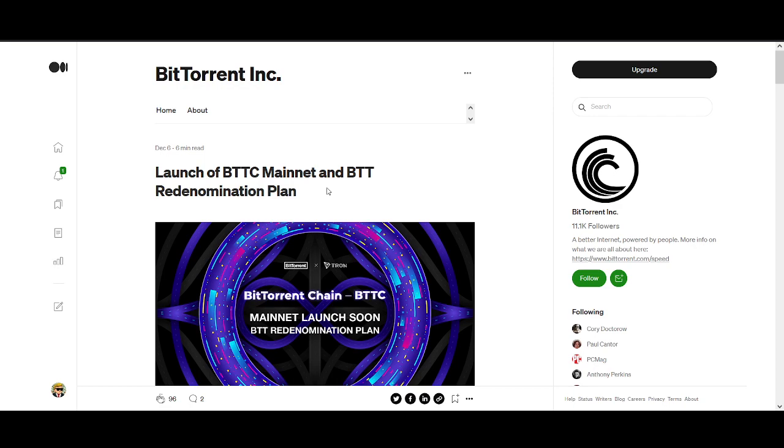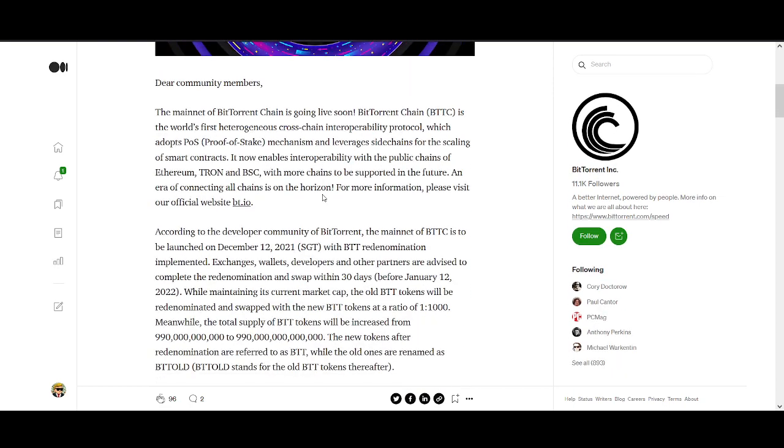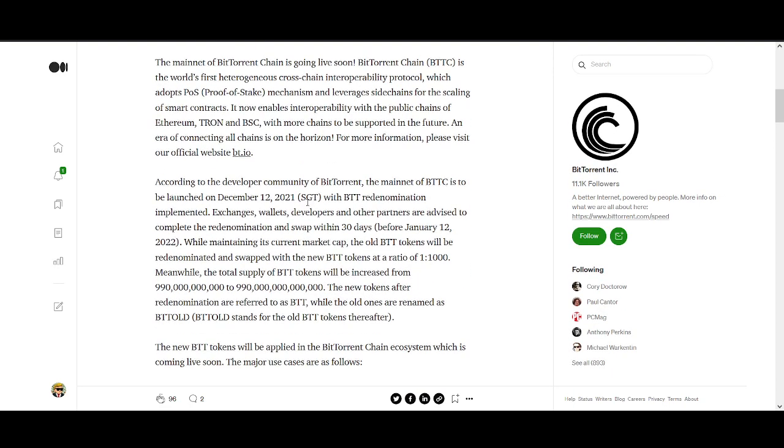BitTorrent mainnet launch is happening on December 12th according to the developer community, and the swap is going to happen between December 12th to January 12th. That's when the swap is going to happen. The market cap will remain the same.